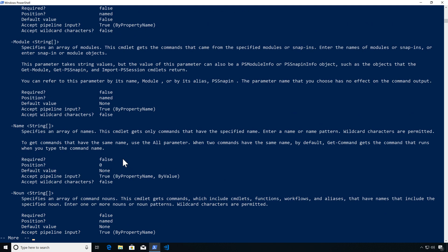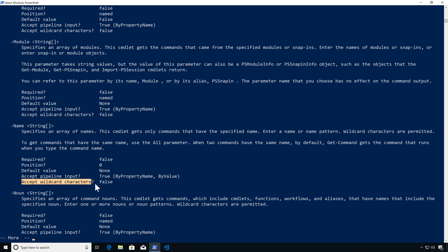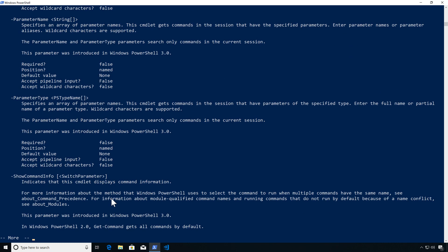Let's look at the Module parameter — we can specify modules to filter commands from. Note that Name is at position zero, so it's the first positional argument. Something to keep in mind: the help documentation for wildcards I've found to not always be accurate in PowerShell.